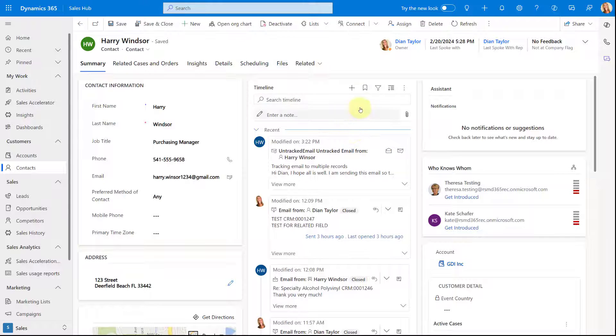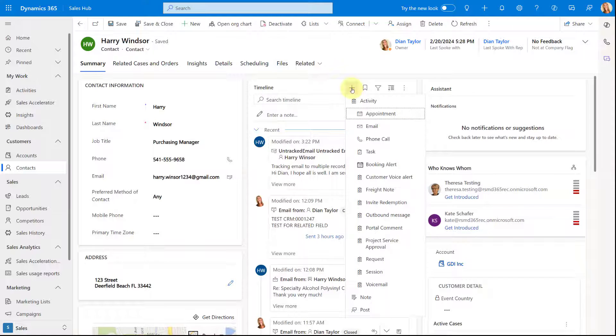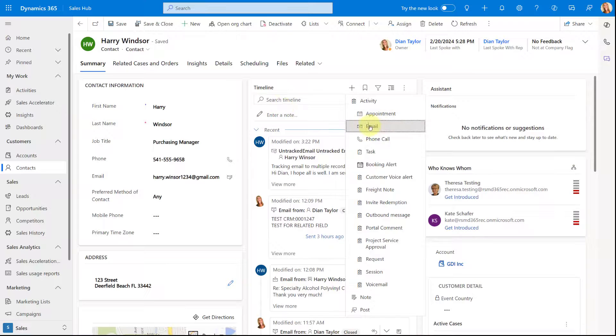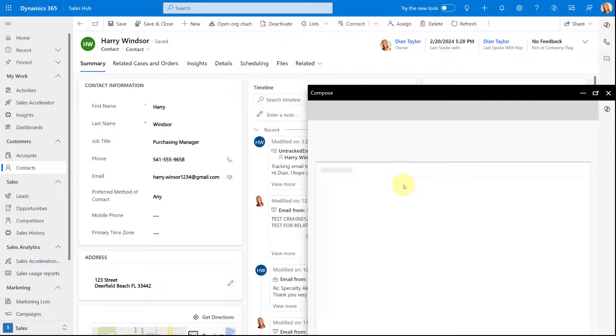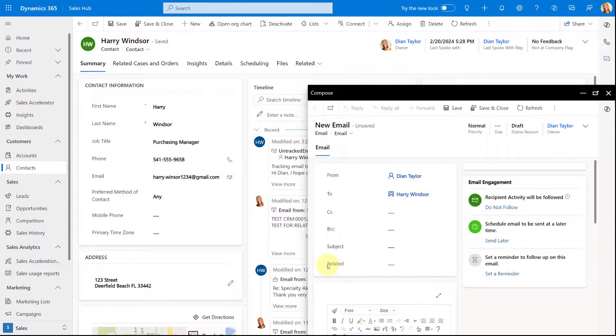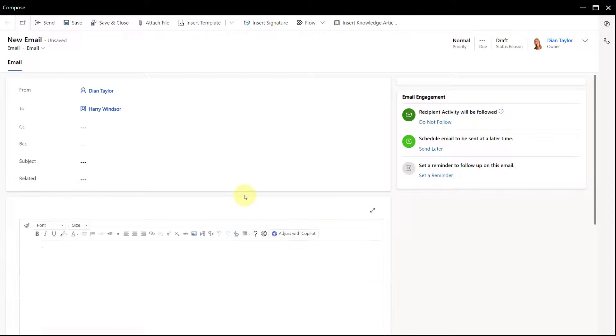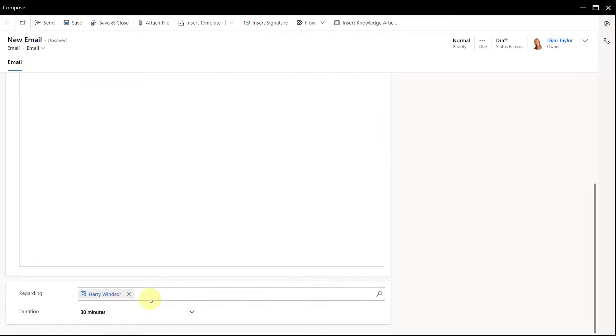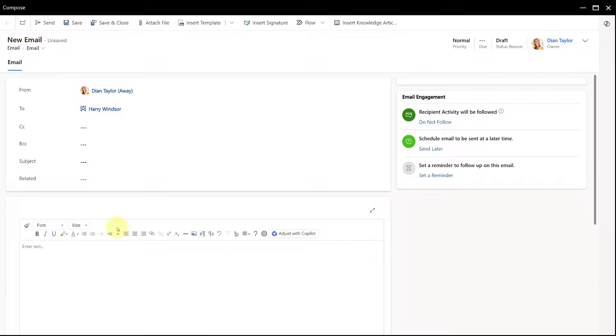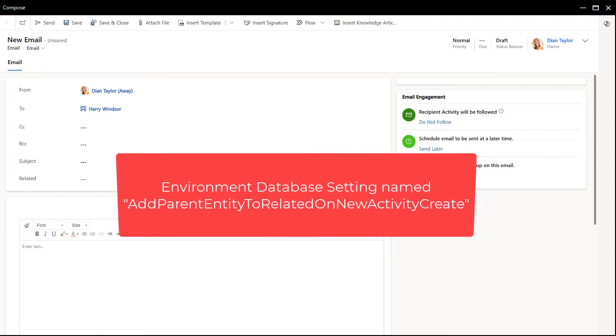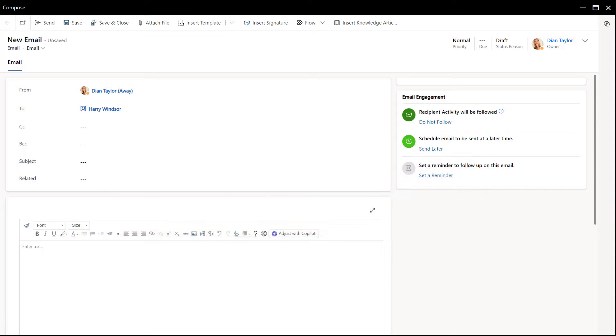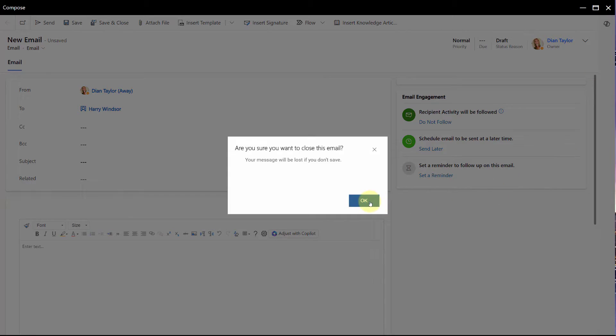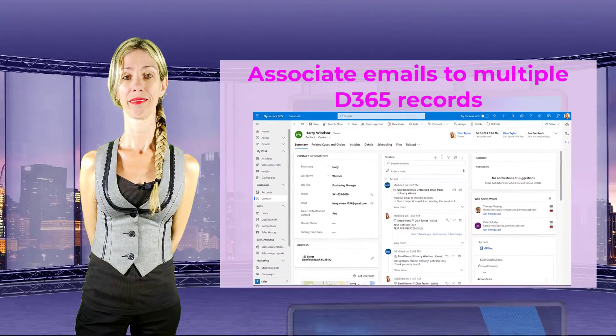The other thing that I wanted to mention lastly is that when you create a new email message from within a record, you can see here I'm currently on the Harry Windsor contact record. And if I create a new email, you will note that there is nothing that's going to be pre-populated here in this related column. If I scroll down a little bit further, you will see that the regarding field, however, is populated with Harry Windsor. Now there are some settings inside of Dynamics 365. It's actually an environment database setting and it's called add parent entity to related on new activity creates. And I'm actually going to drop a link in the description of this video as well that has the instructions on how you can change those environment database setting. And if you change that, then the related field will be populated with the record from which you created the email message.